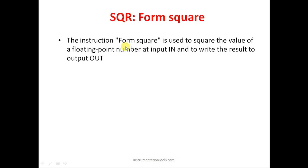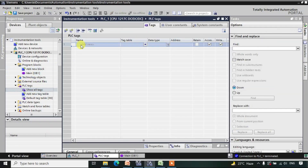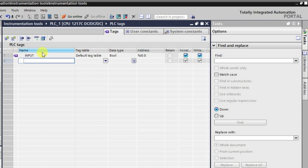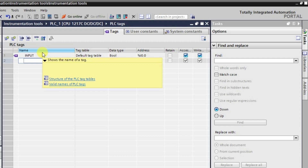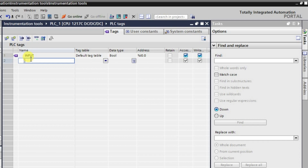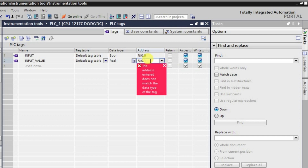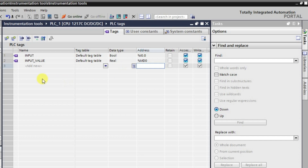Let us apply the SQR instruction first. I'll be making some tags — one tag for input, and one for the value we need to square. It will be a memory double word, so basically a real value. I'm taking it as the input value with real data type, using MD0 as the address.